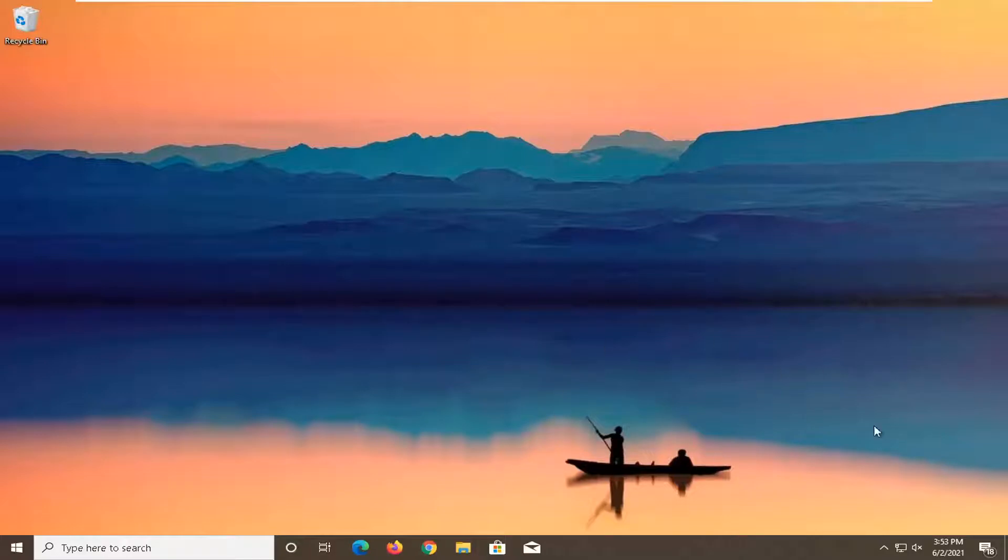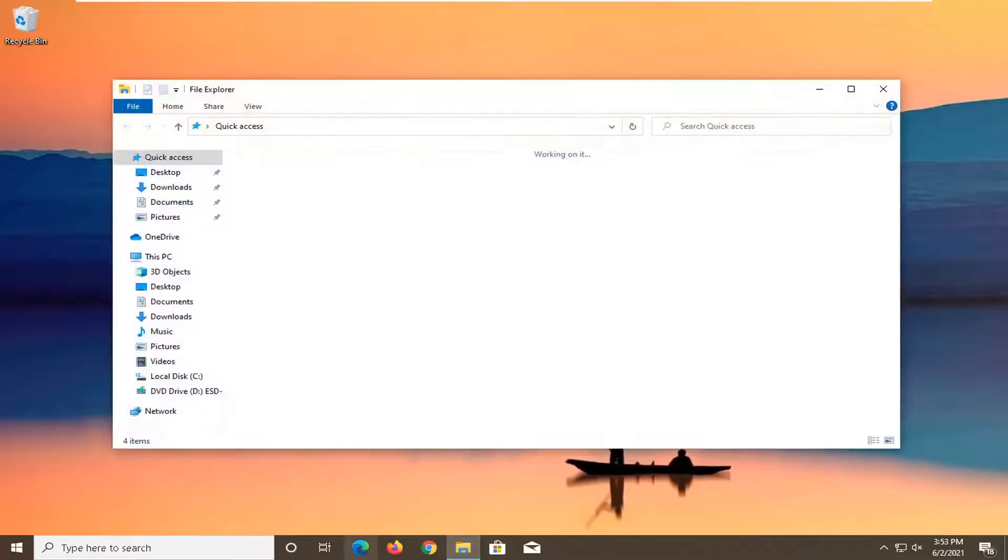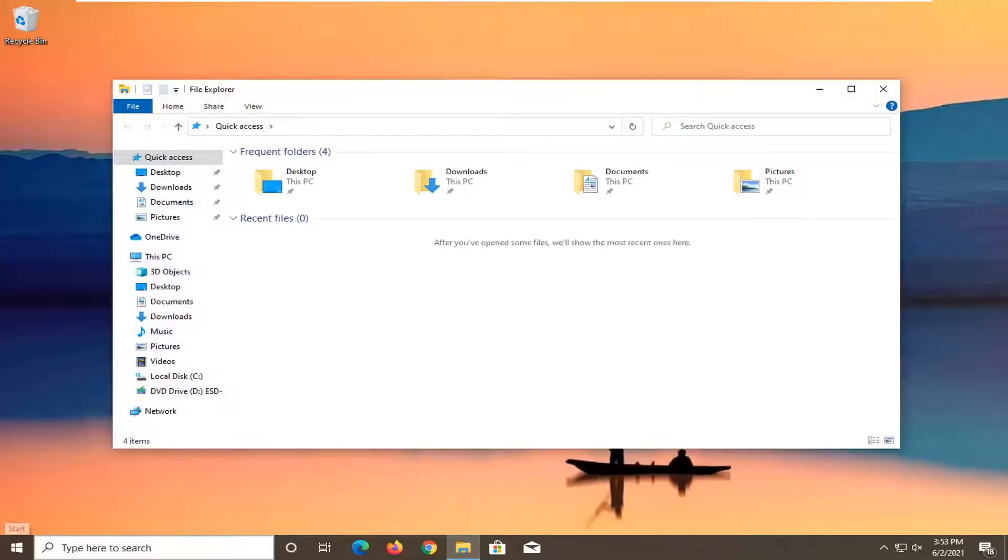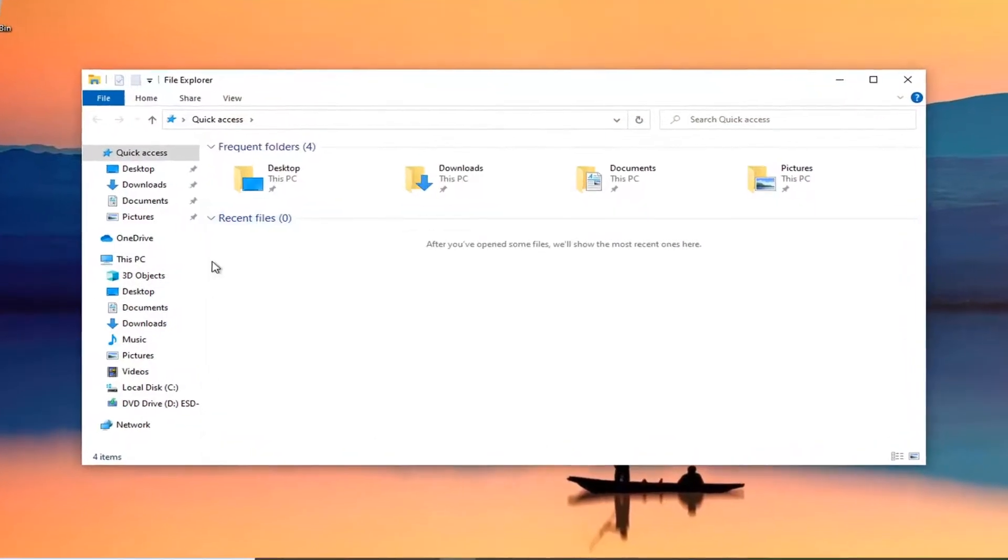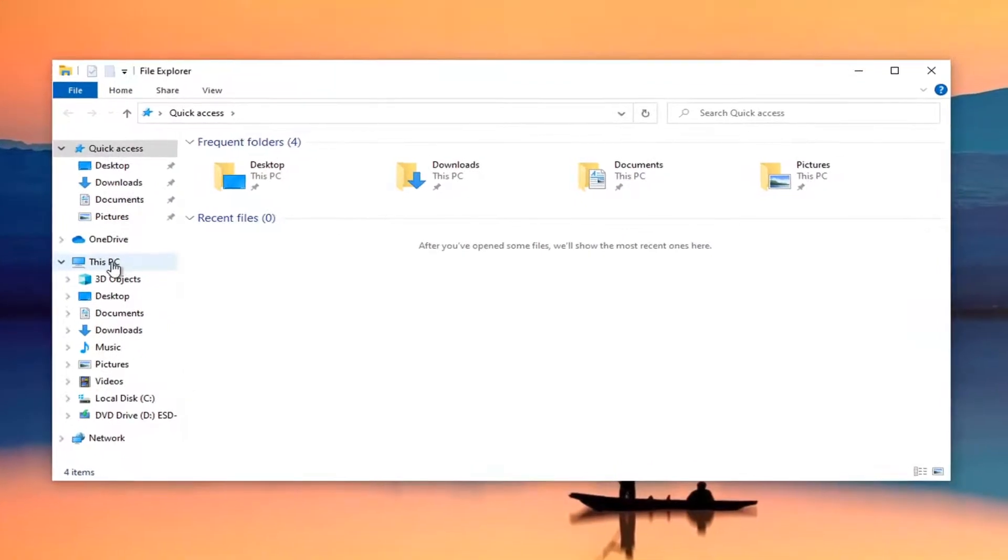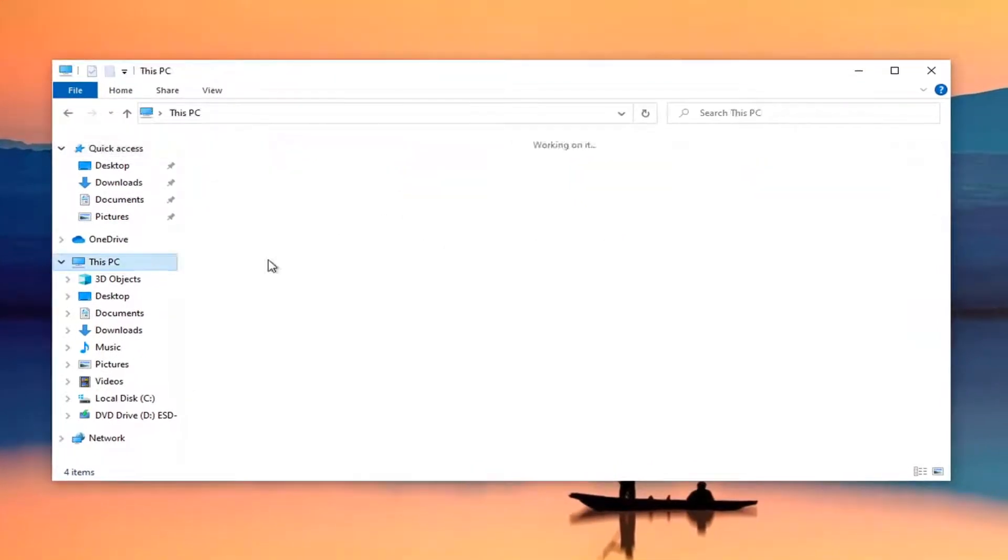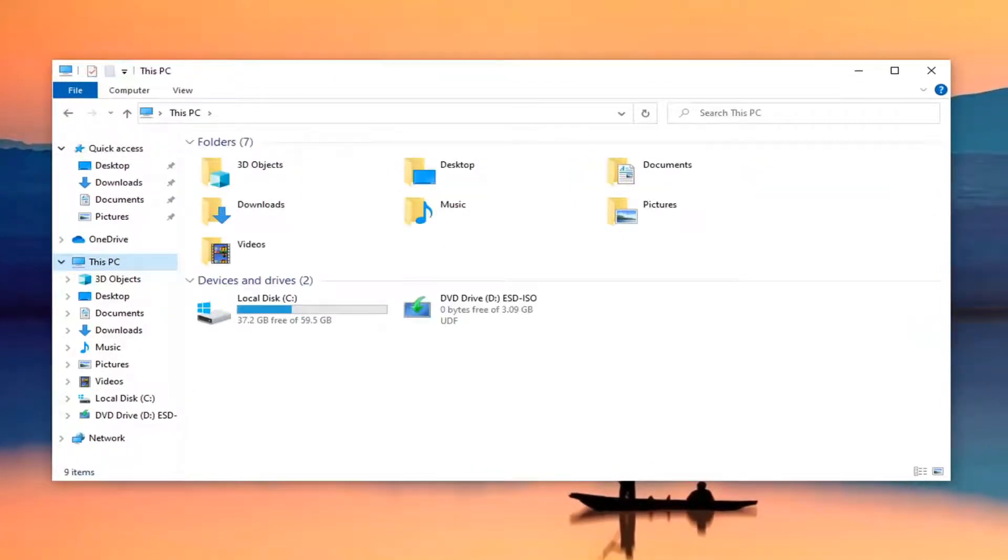So first thing I'd recommend doing would be to open up File Explorer, whether you want to search from the start menu search or click on the taskbar icon. Then you want to select This PC on the left side here, just left-click on that, and then select the local disk, so go ahead and double-click on that.